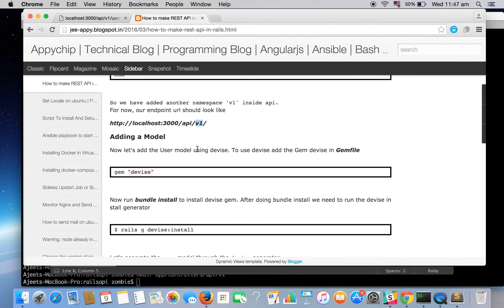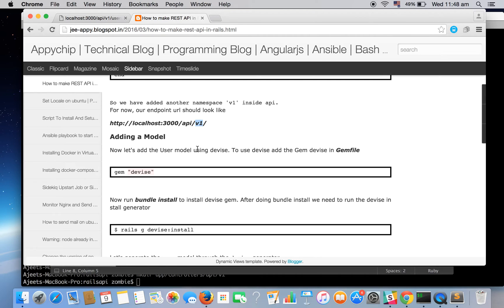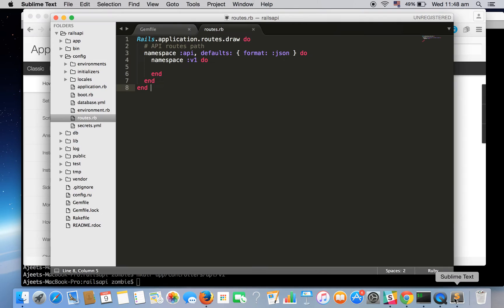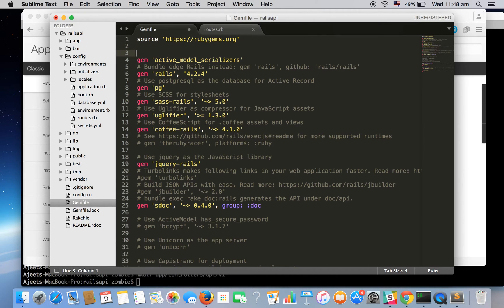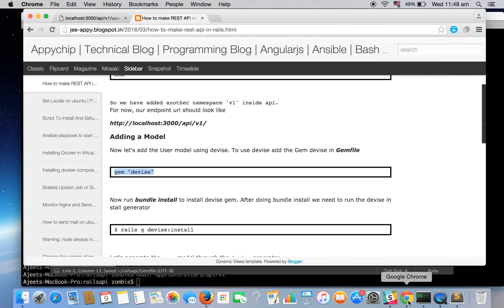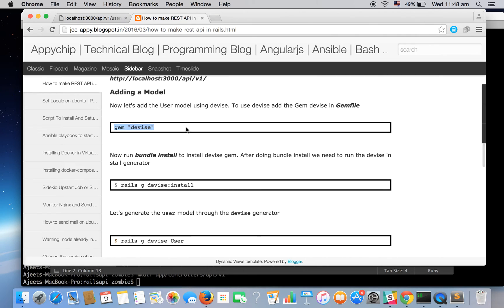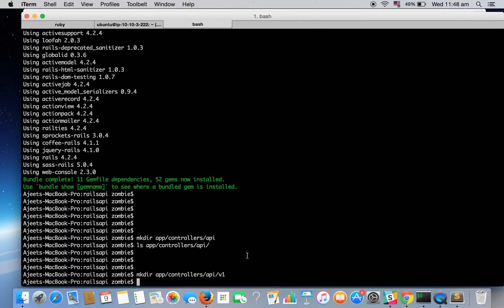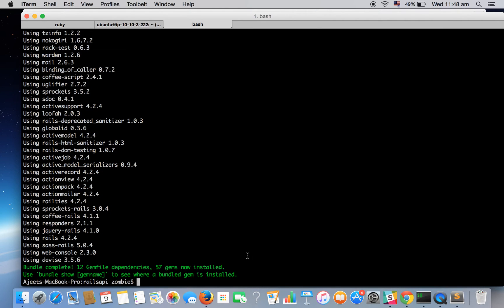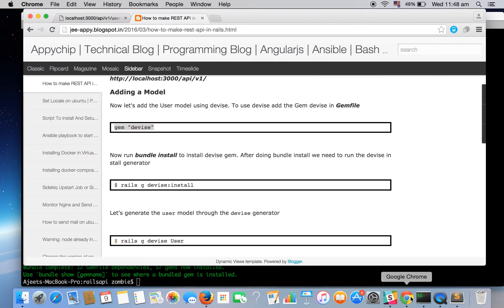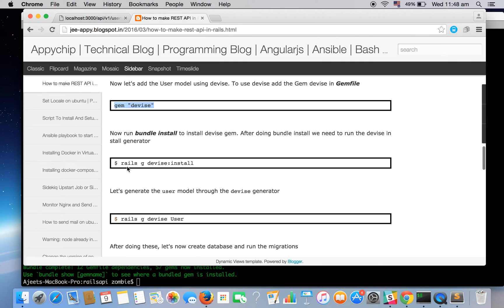We will be using a gem named Devise for the user model. Just for an example we are going to use Devise. For those who don't know what Devise is, Devise is a gem used for user authentication. It gives you the ready-made things for your models and necessary things needed for authentication. So we'll be using it, you can explore more about it. So let's add this gem. Now since we have added it we need to run bundle install.